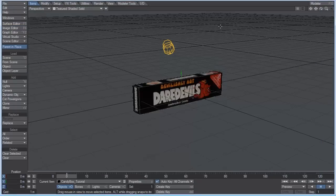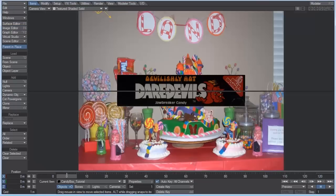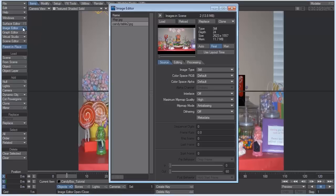If we go into the camera view now, you can see that our background image is showing up, but it looks kind of squashed. So what I want to do is go into the image editor and look at our size of the image, the dimensions.